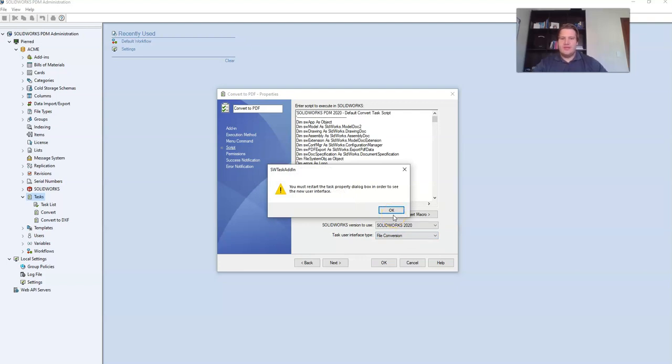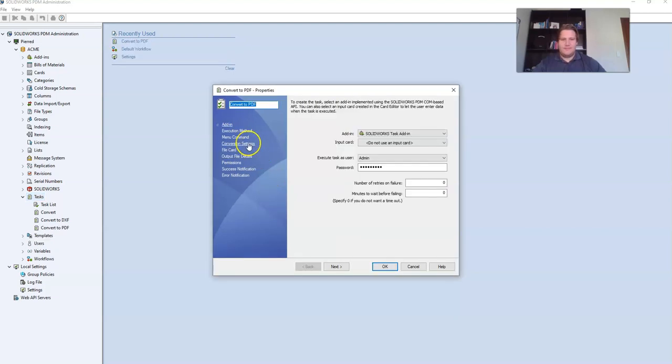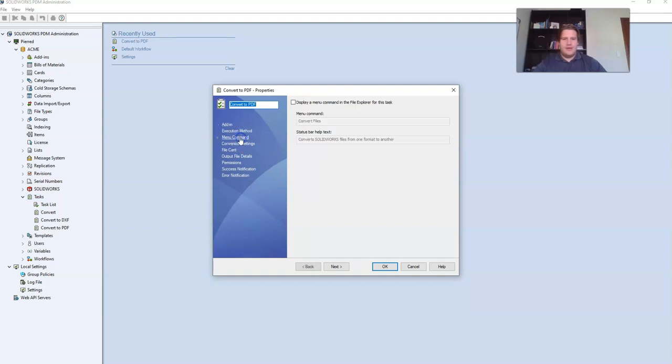You now need to restart the convert to PDF task in the PDM tool for the user interface to update correctly. We're going to pick up where we left off.